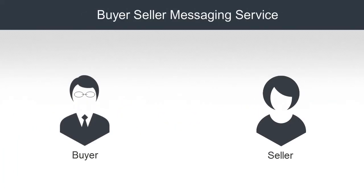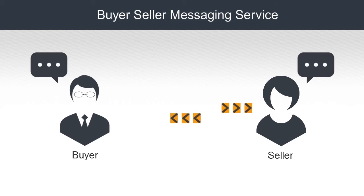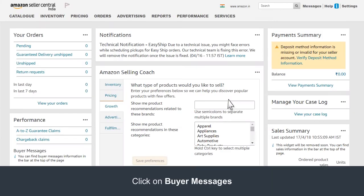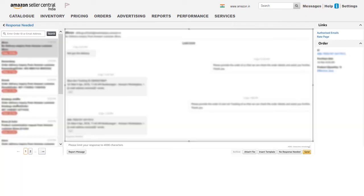A buyer can initiate a request for an order cancellation by contacting you using the buyer-seller messaging service. Once you receive a buyer-seller message notification, click on Messages. On the left-hand side, you can see an option, Response Needed, which is the default option.